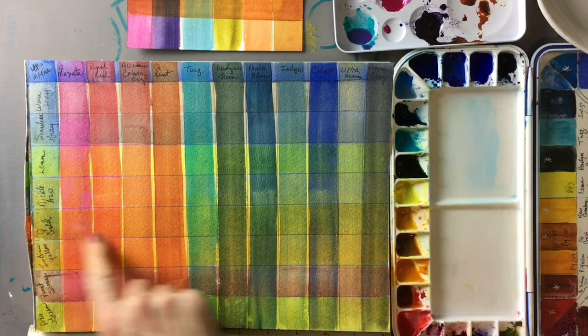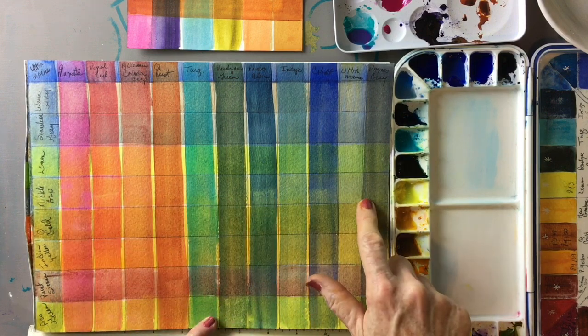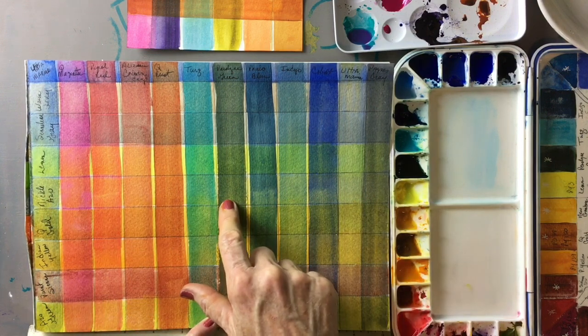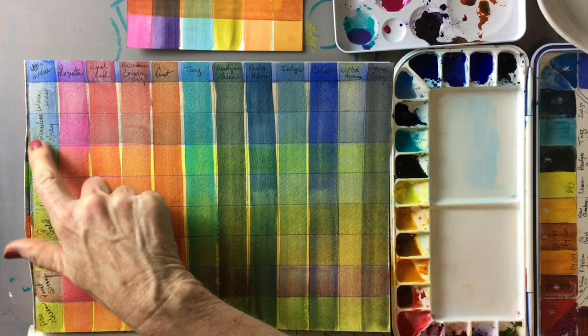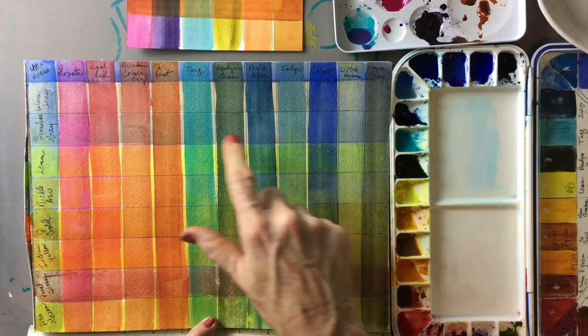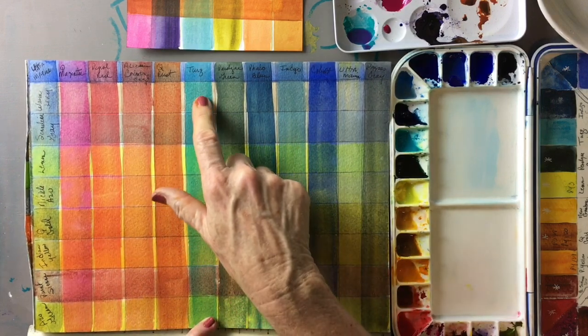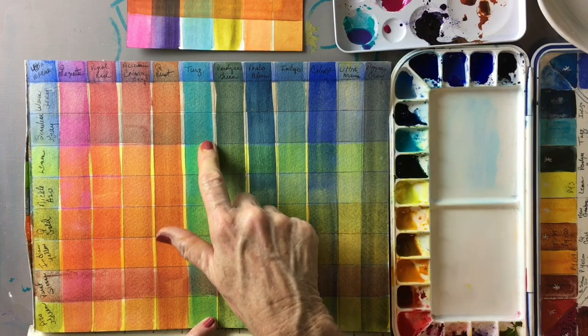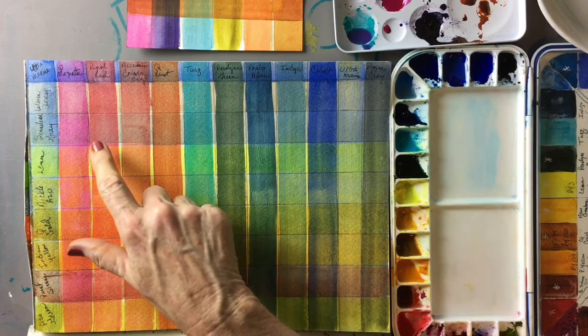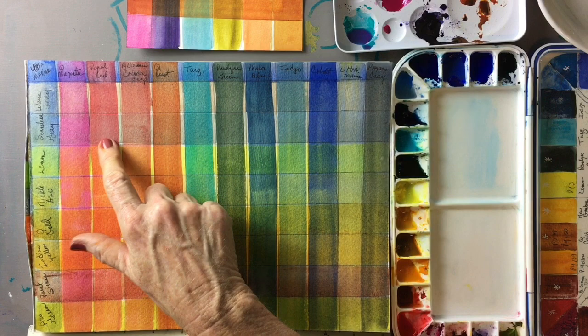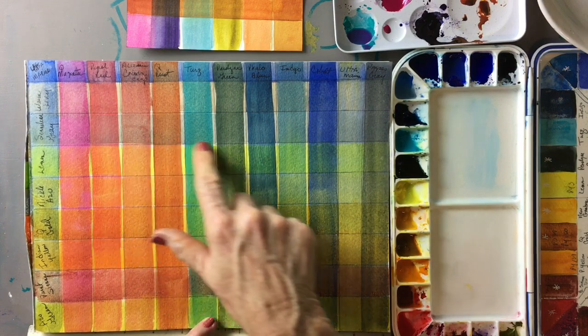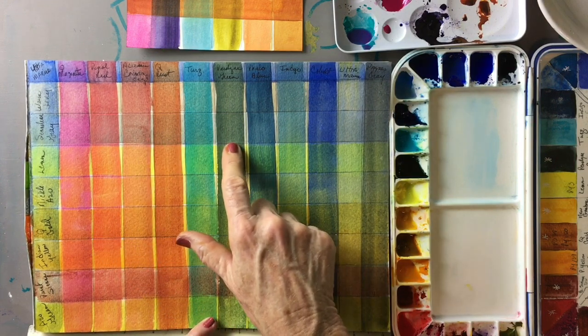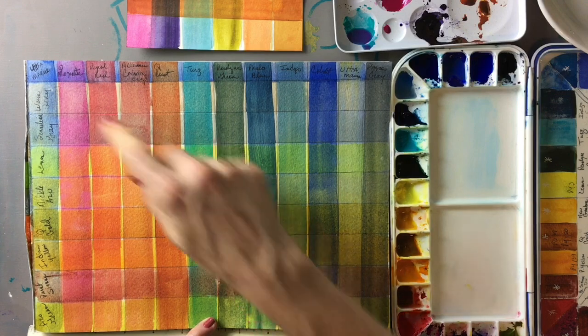This is the quinacridone gold, this is the nickel azo - beautiful combinations. Lemon yellow, this is the Sennelier gray. Now when you use the Sennelier gray or the warm gray that should be your first layer because they do have white in them which makes them a little more opaque than the other colors.